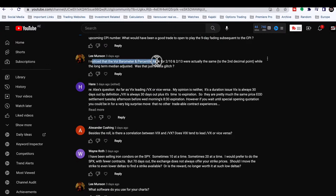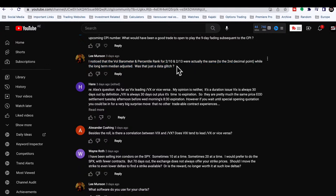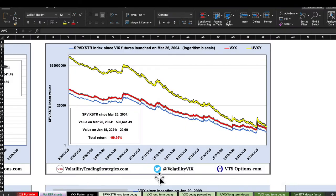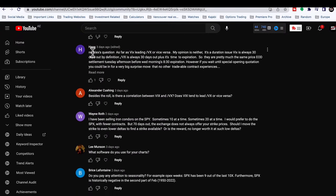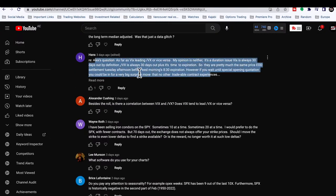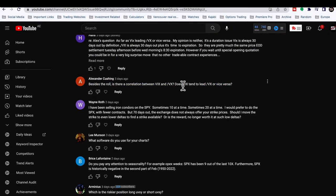Question five: the volatility barometer and percentile rank for February 10th and 13th were identical to the second decimal point — was that a glitch? Yes. My spreadsheets get extremely long so I turn auto-calculate off and have to hit F9 to make it update. There's an occasional time it slips past me. The real number was about 0.3 away — not exact to the second decimal — so I would have caught a larger discrepancy. This is not a common thing.